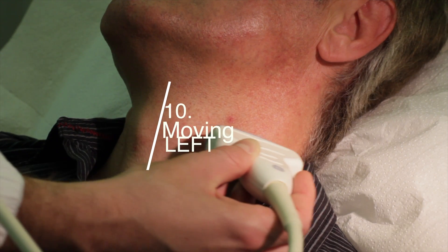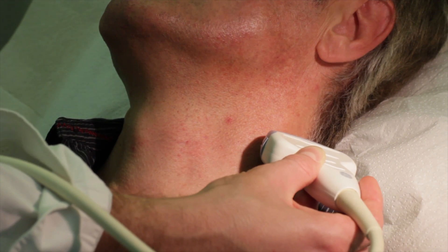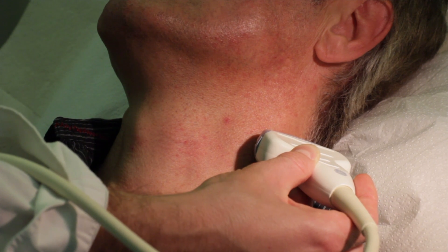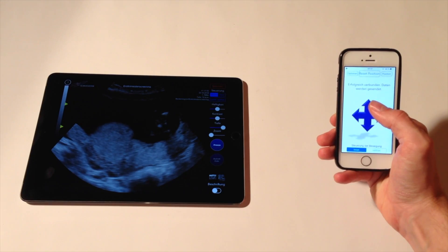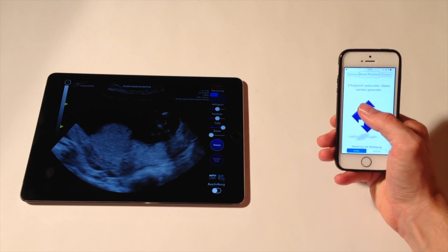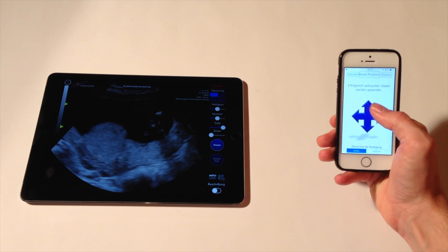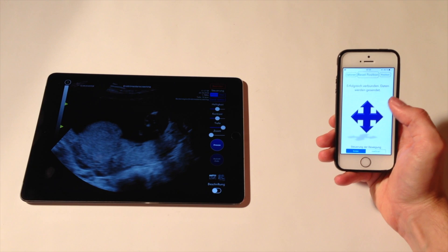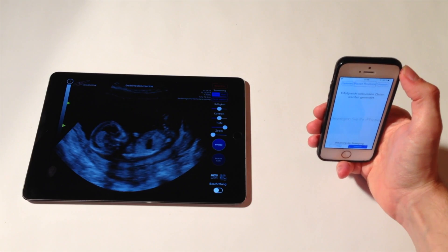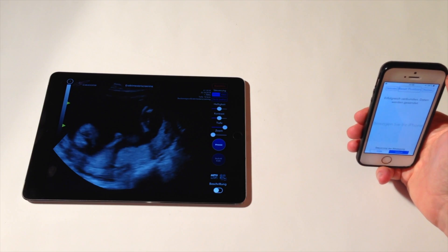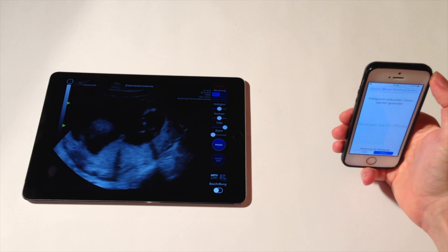Tenth, moving left. To move left, just swipe across the screen to the right. With ReelScan, just move your iPhone to the right.